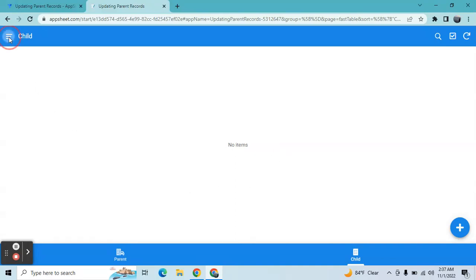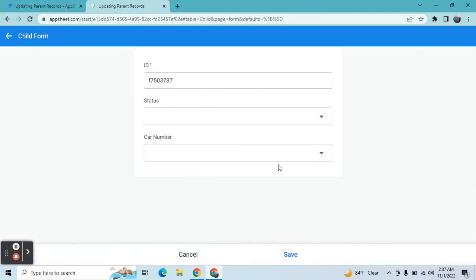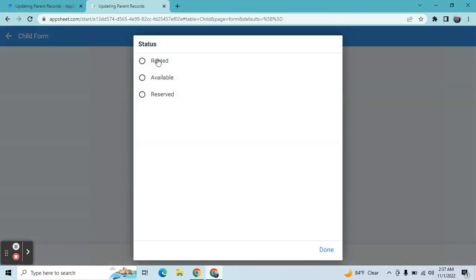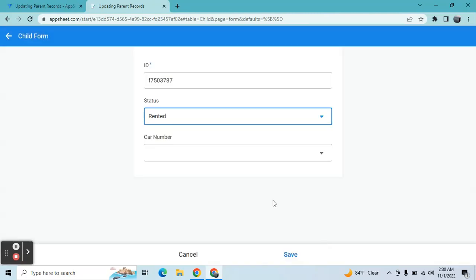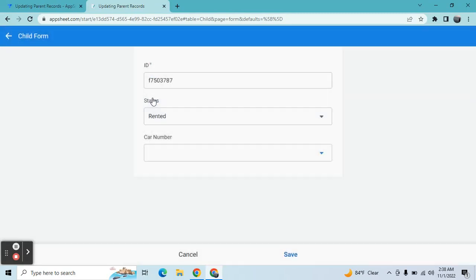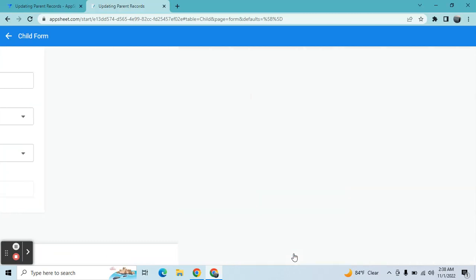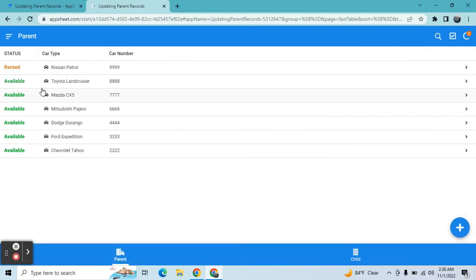Let me show you one sample. Currently in the parent table all of these cars are available. When I add a new record in the child table, I'll choose 'rented' as the status, then select the parent data - this one is a Nissan Patrol. Once I hit save, in the parent table it's updated as rented.